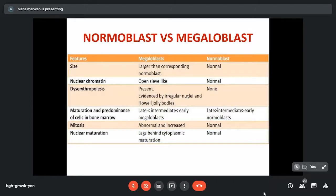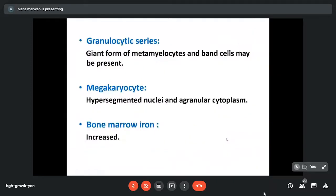These are the comparisons of normoblasts and megaloblasts. The same changes are seen in the granulocytic series and megakaryocytes, because impaired DNA synthesis affects all cells of the body but is predominantly manifested in erythroid cells and the granulocytic series. We see giant forms of metamyelocytes and megakaryocytes with hypersegmented nuclei. Bone marrow iron is increased due to non-utilization of iron.